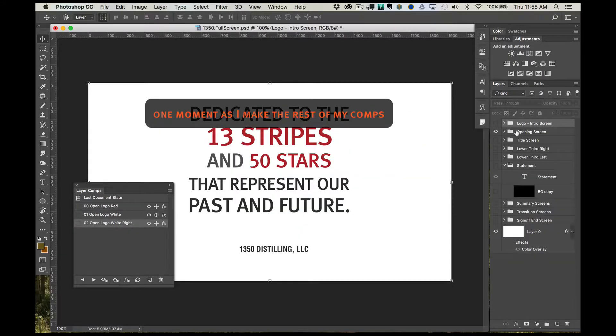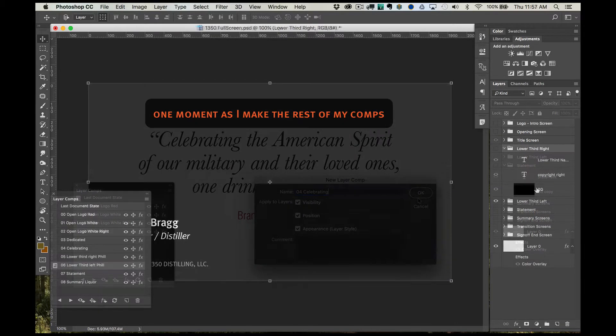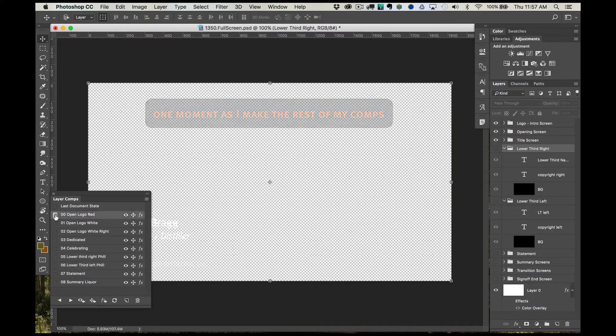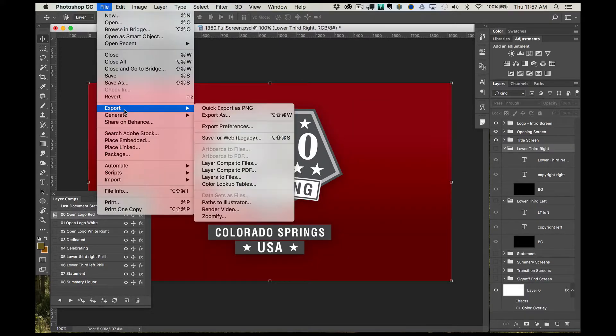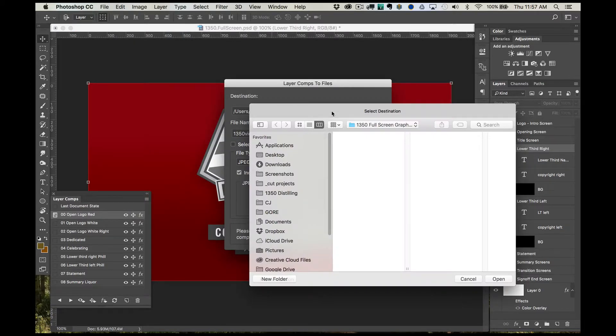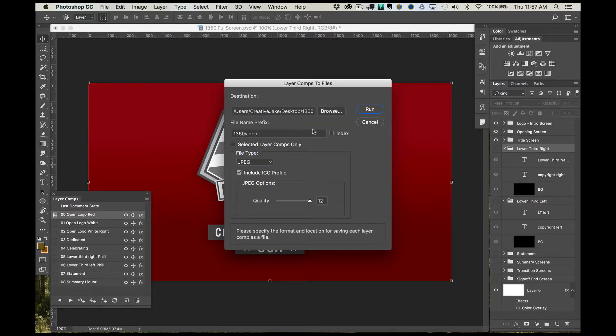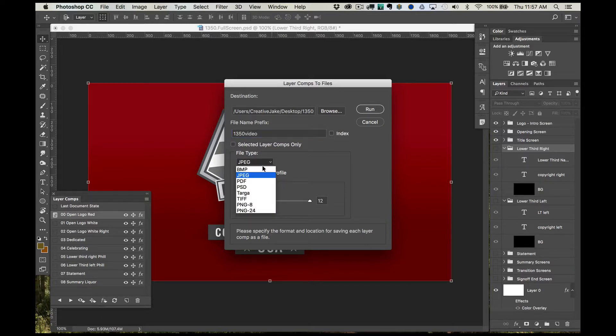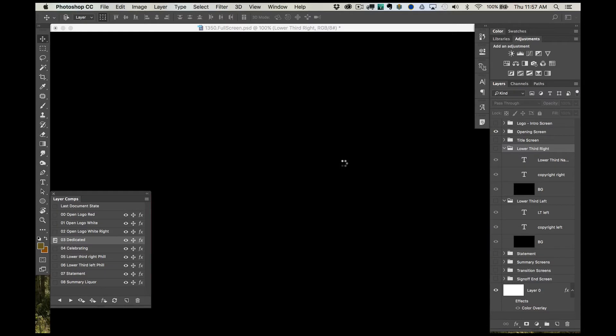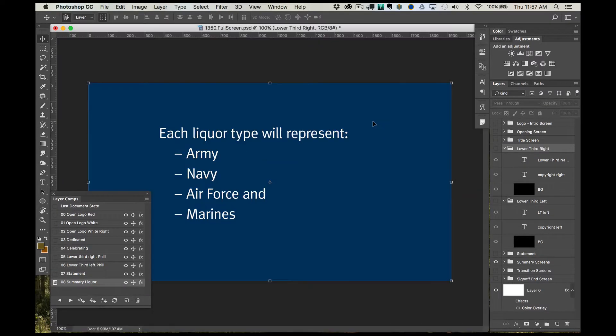Now, let's export all of these layer comps out to files that can then be used in Adobe Premiere or After Effects or whatever video editing software you need. Go to file, export, export layer comps to files. Choose where you want the comps to be saved. And here you can even provide a file name prefix, which is great for projects just like this. We want all of the comps, so keep the selected layer comps only unchecked. That will come in useful when edits are needed later. Choose your file format and select the quality and hit OK. Adobe Photoshop will save out each comp automatically for you and notify you when it is complete.